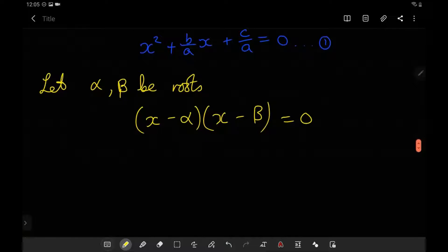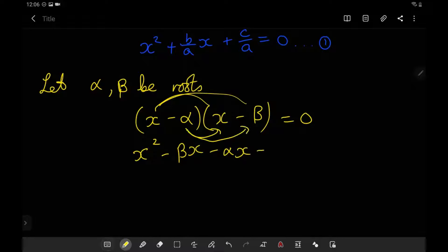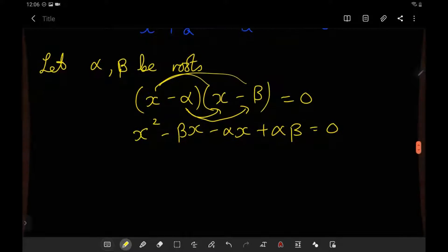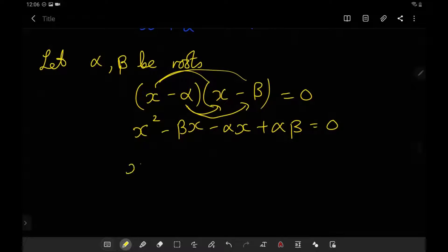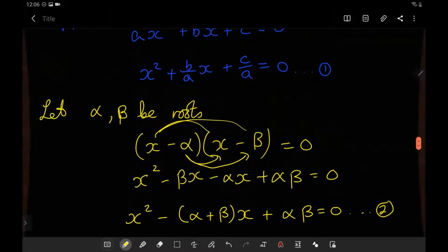Now if we expand this by foiling it out, we get x times x is x squared, x times minus beta is minus beta x, minus alpha times x is minus alpha x, and minus alpha times minus beta is plus alpha beta. That equals 0. We can clean this up by factoring: we get x squared minus alpha plus beta times x plus alpha beta, and we'll call this equation 2.